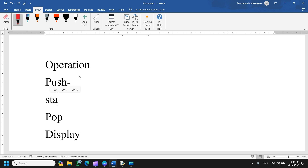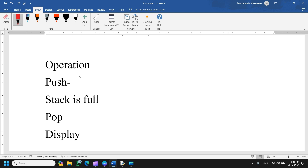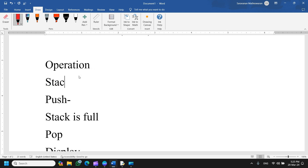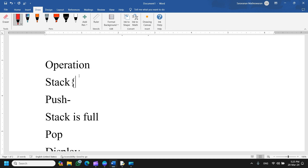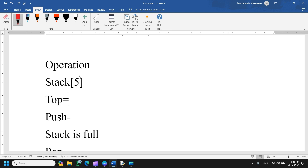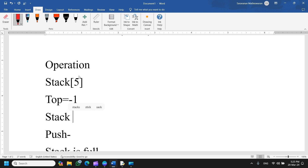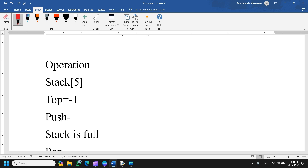Before performing a push, we have to check whether the stack is full or not. Push means inserting the element into the stack. Initially, the stack has a top index. The top is the index of the array. Initially, top is equal to minus one, and the maximum size is five elements.